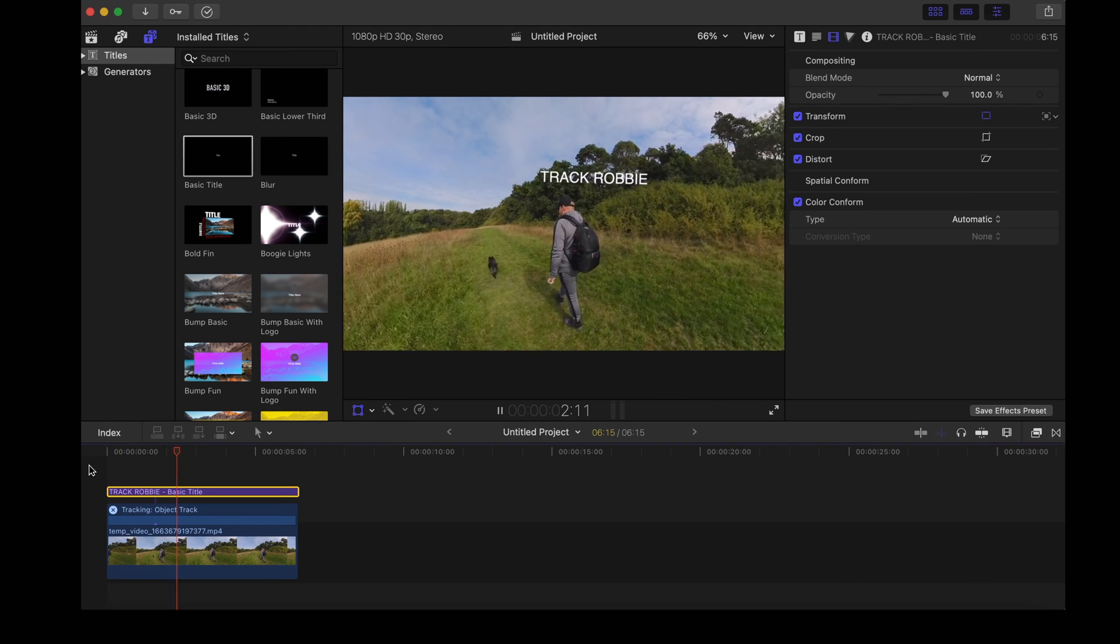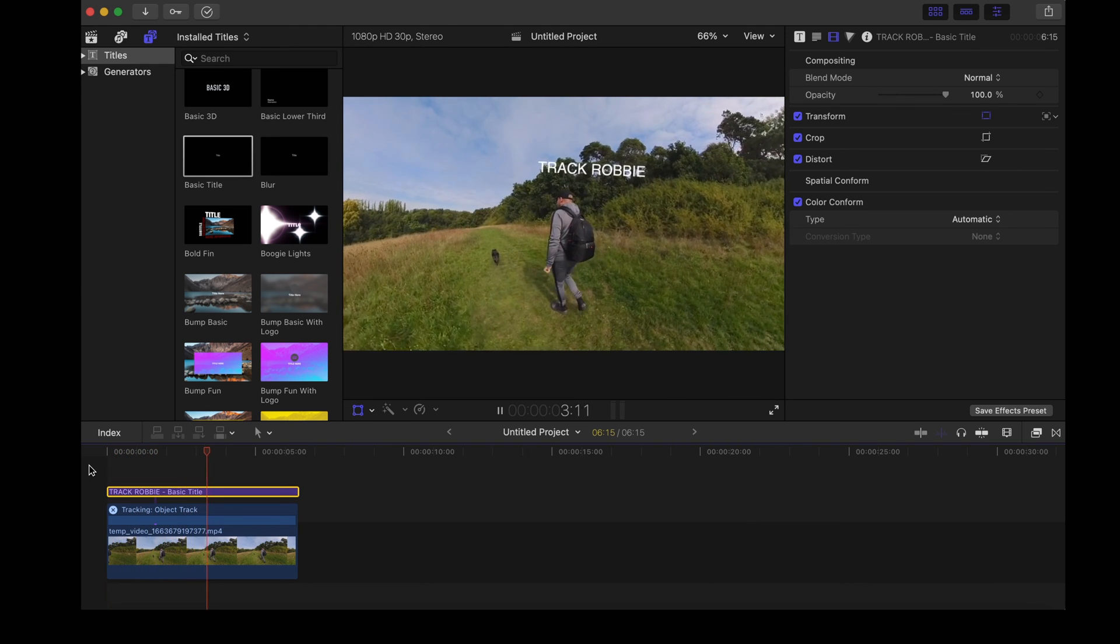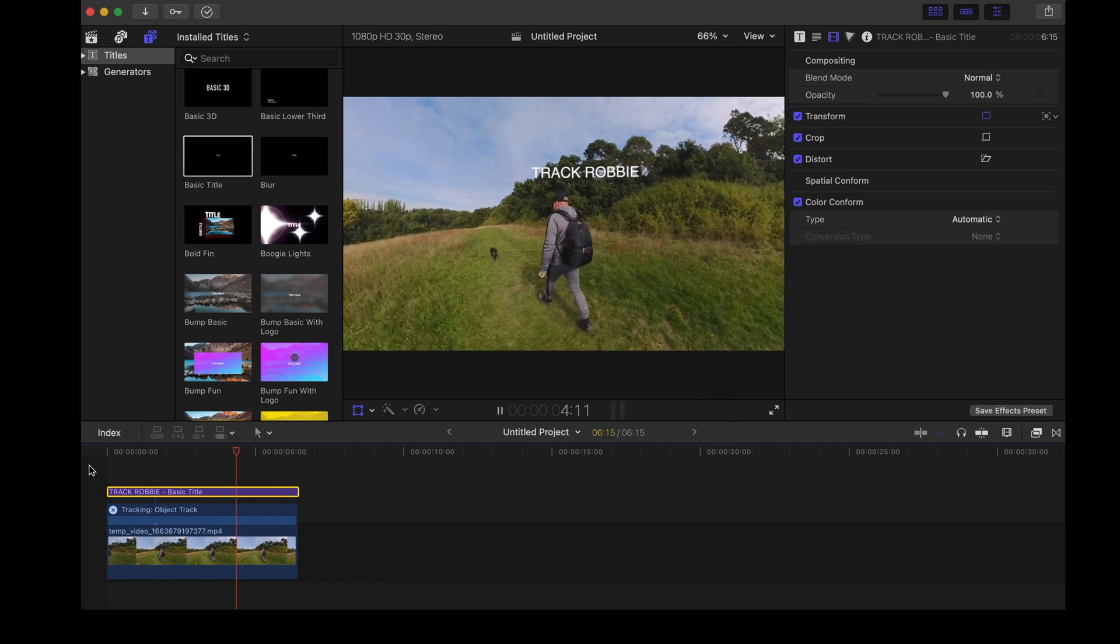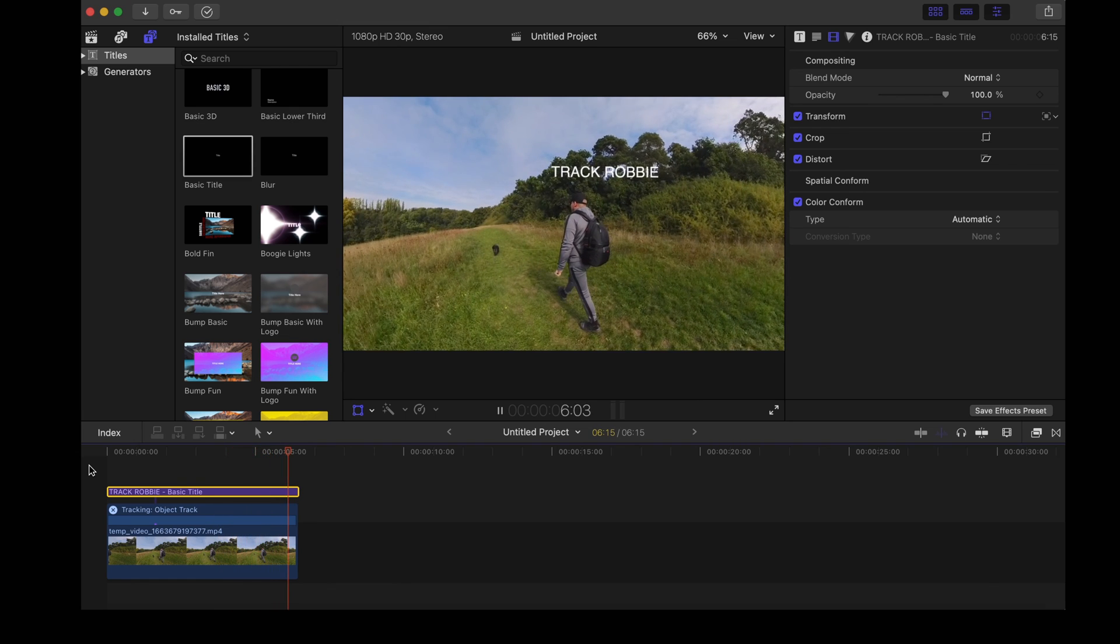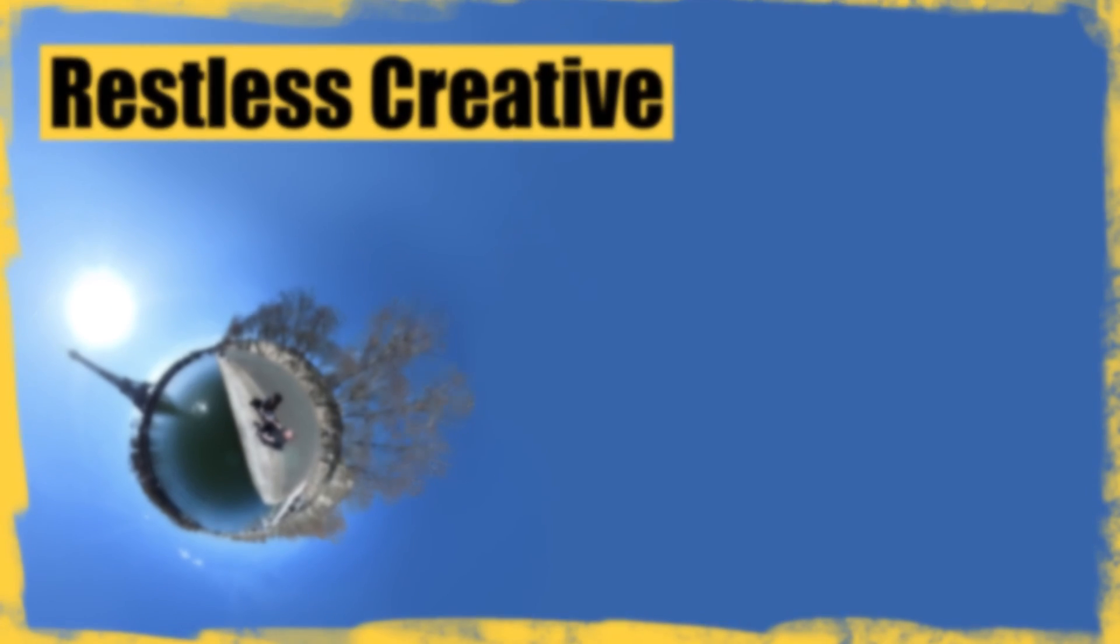And as you can see that's tracking the movement as well as the position. And that's it. Thanks for watching. See you next time.